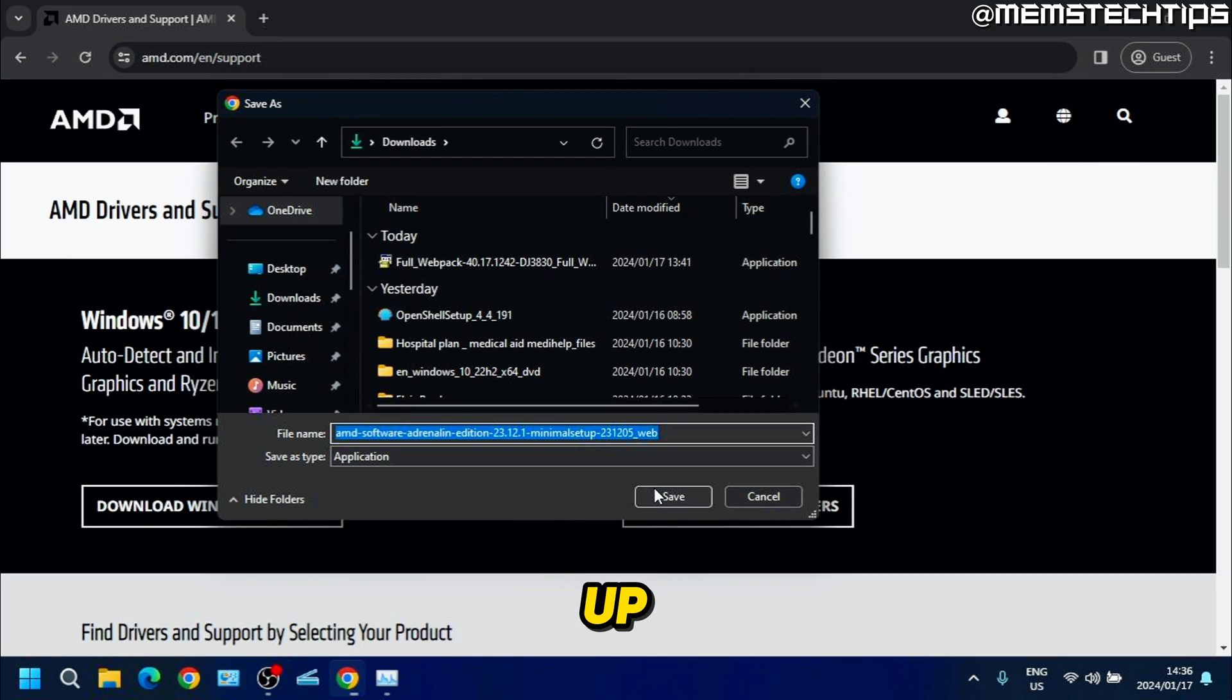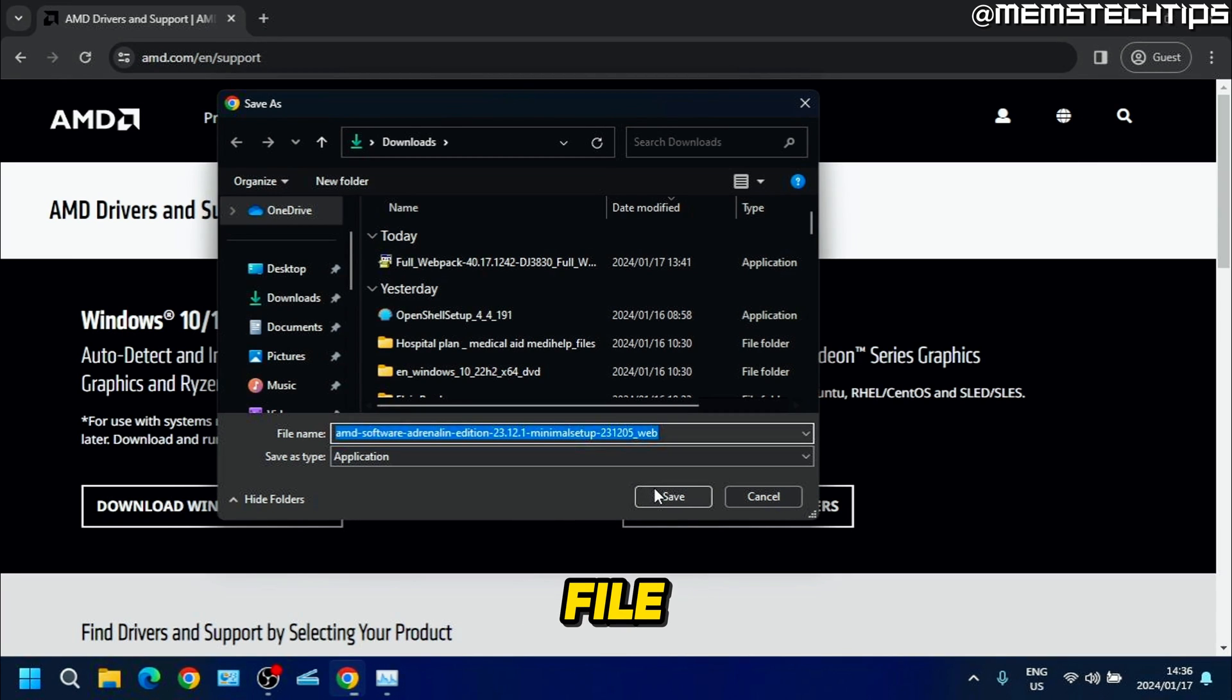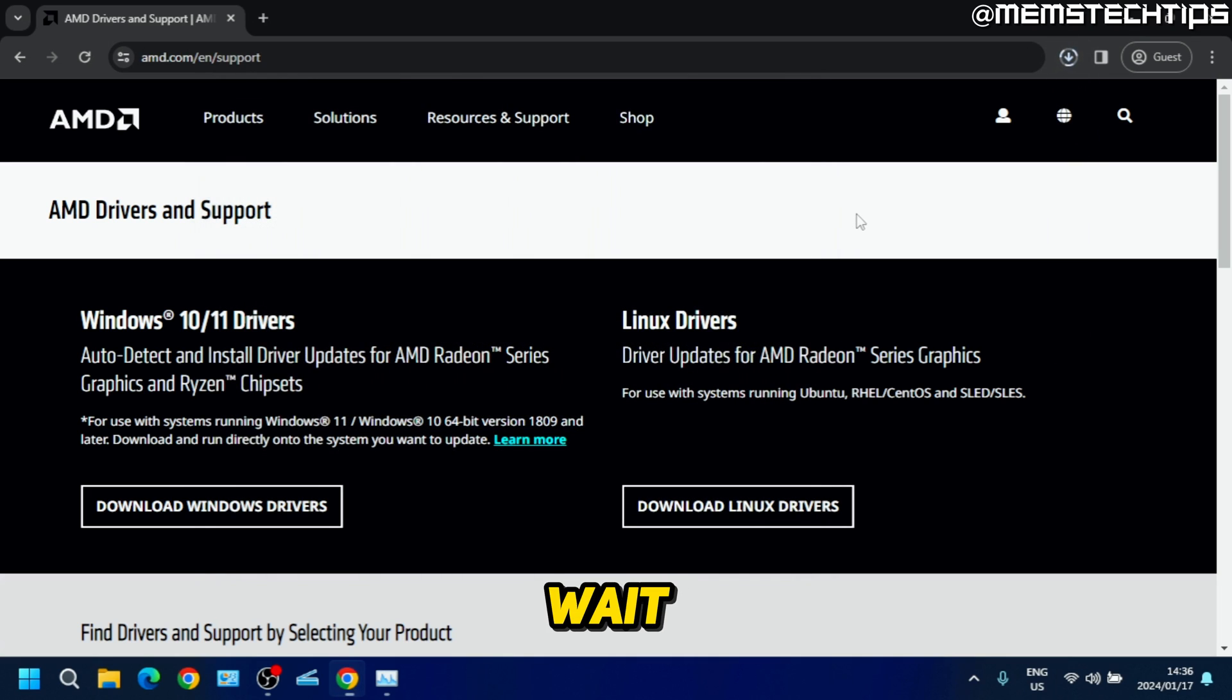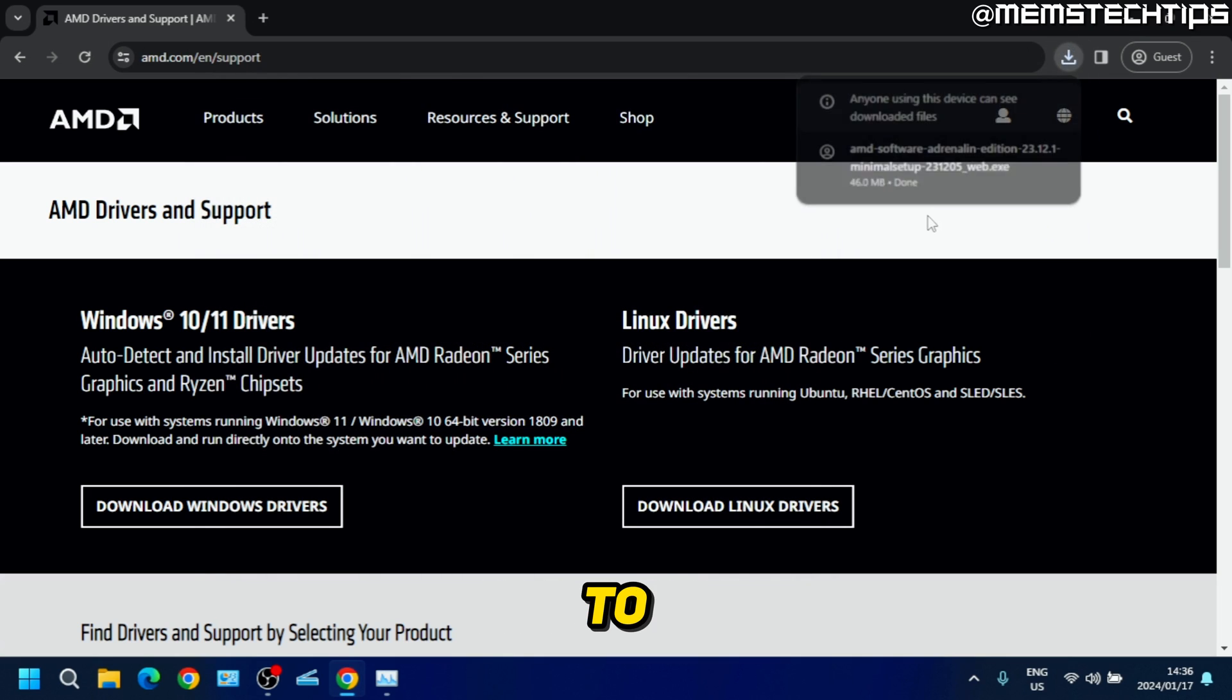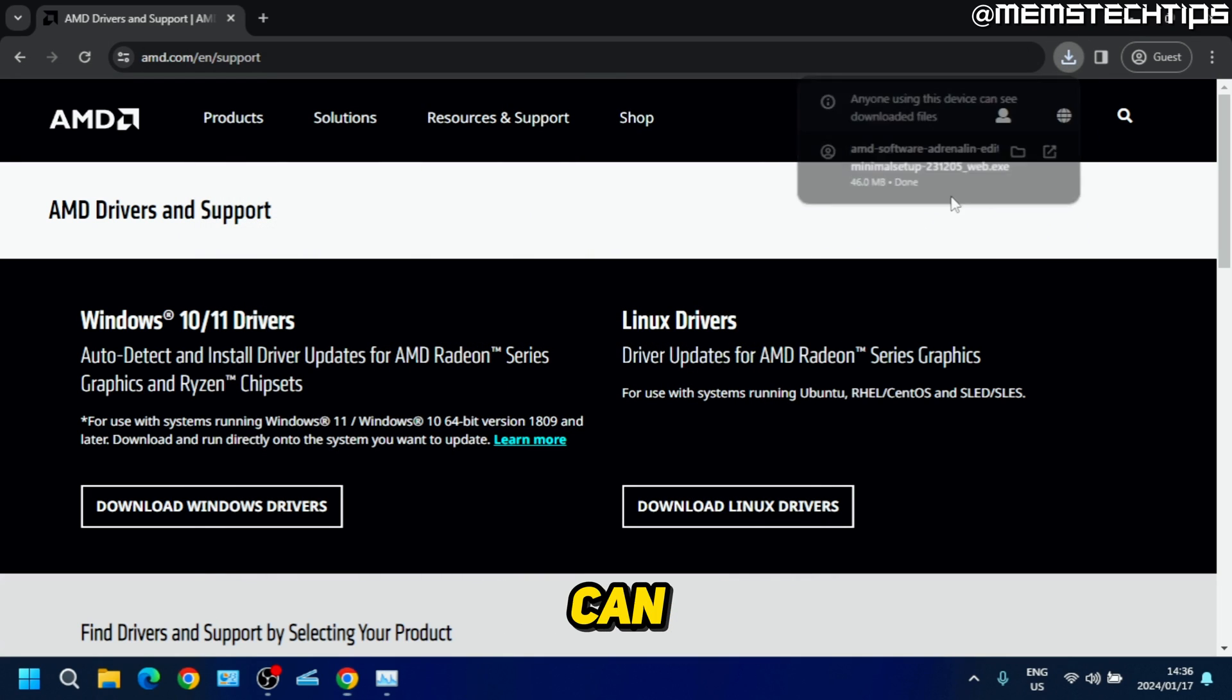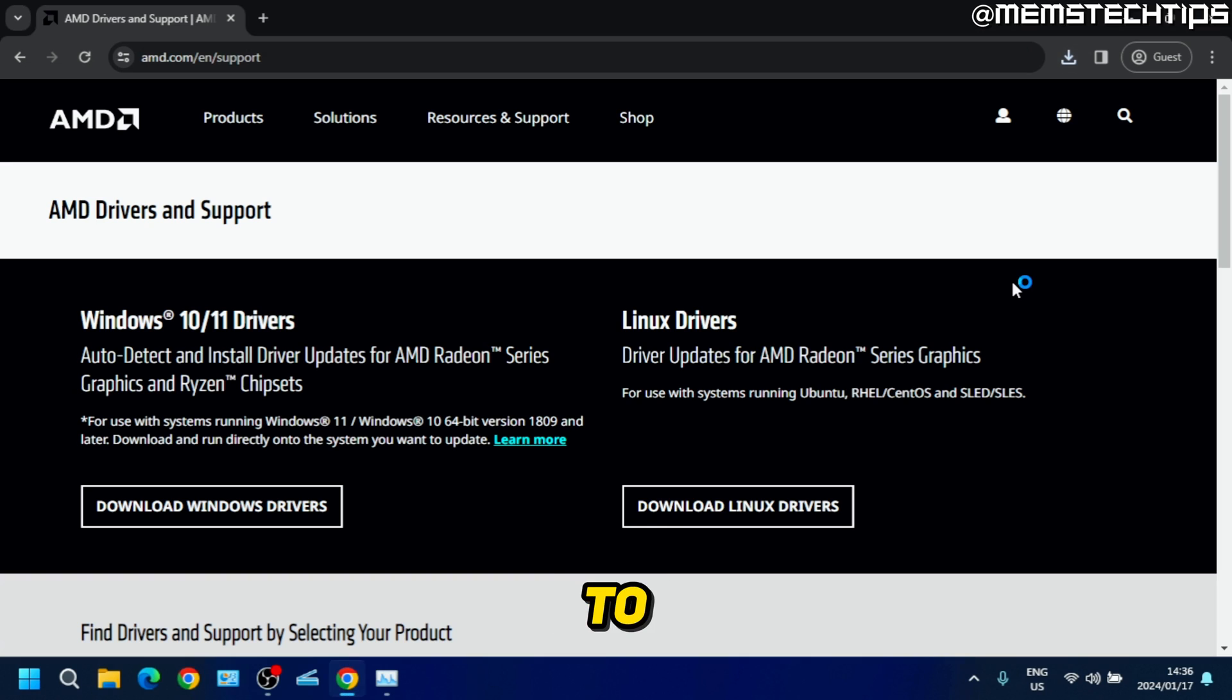I'll just leave the downloads folder selected and then click on save and wait for the download to finish. Once it's finished, you can just click on the file to open it.